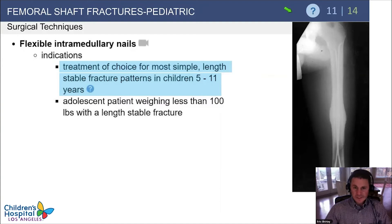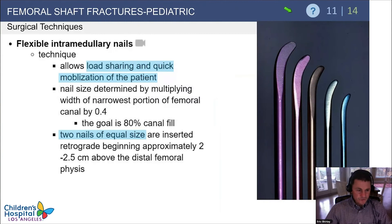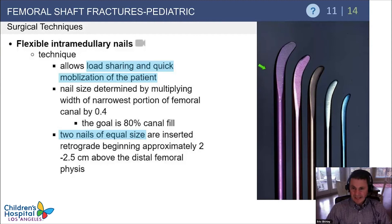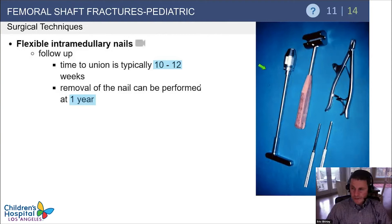Flexible nails are indicated for length stable fractures in kids 5 to 11 years of age, and perhaps in adolescents still less than 100 pounds with length stable fractures. They allow for load sharing and quick mobilization. Take your radiograph, determine the isthmus, and use two nails each 0.4 — or 40 percent — of that isthmus diameter. Nails are usually inserted retrograde two centimeters above the distal femoral physis. These fractures take about 10 to 12 weeks to heal.